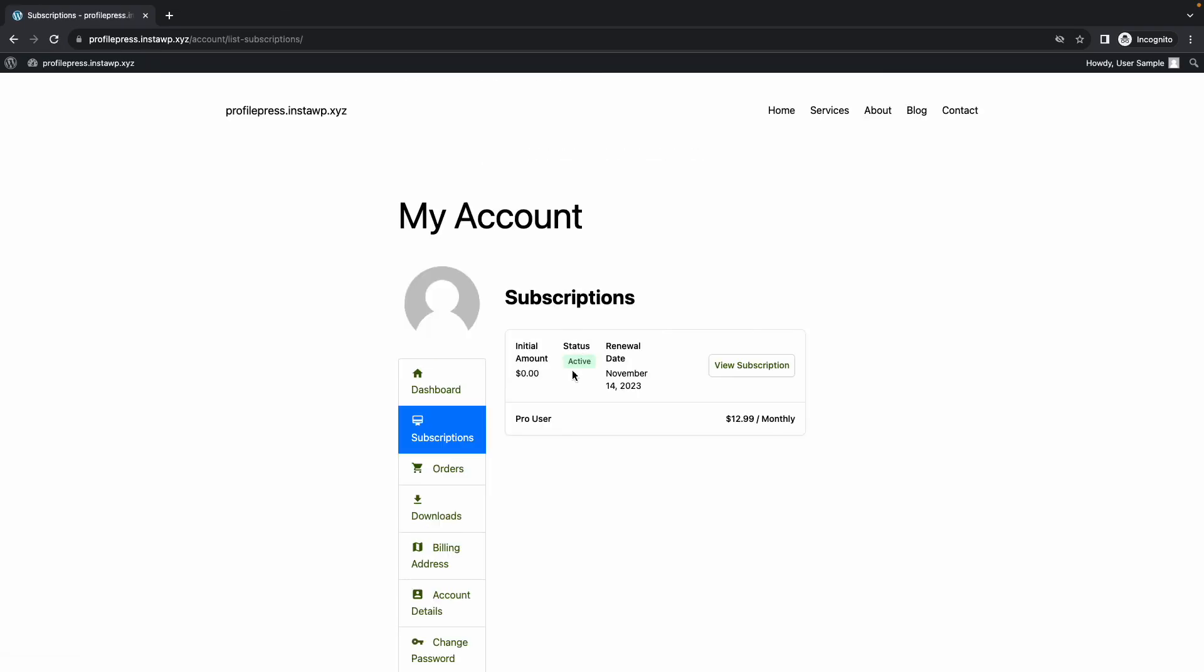So this is how you set up the invite codes add on from ProfilePress. Thanks for watching and see you next time.